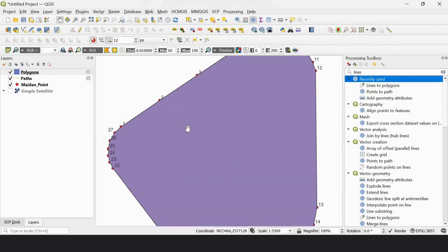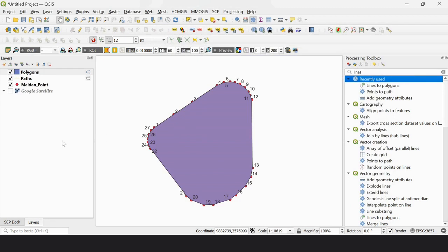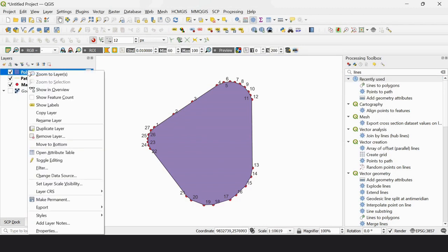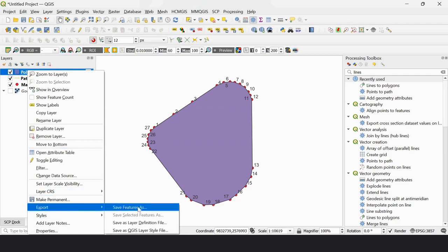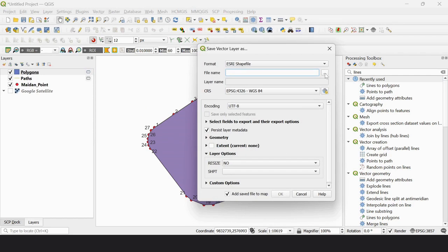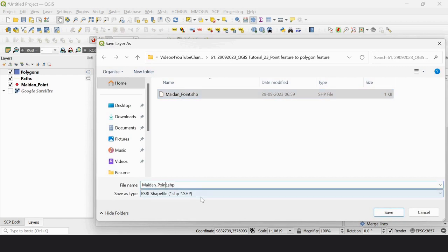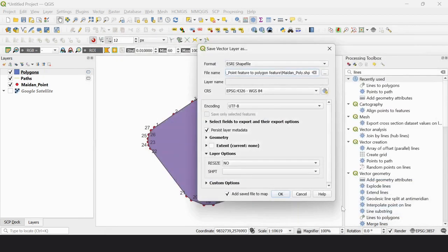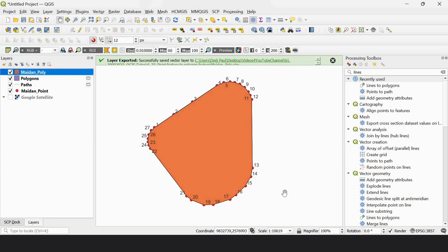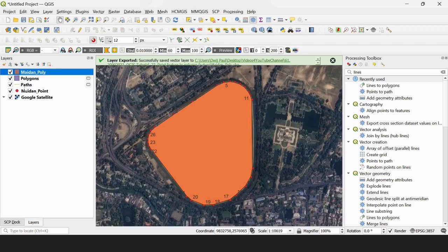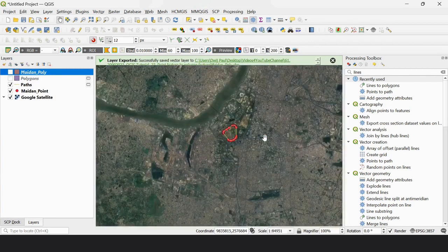Now if I'm satisfied with this, I will export it — Save Feature As. This is the Moedan of Kolkata, which is actually called the lungs of Kolkata. Save it as Moedan Poly, and it's set. This is the Moedan of Kolkata.